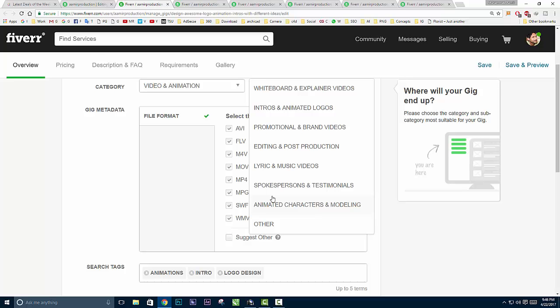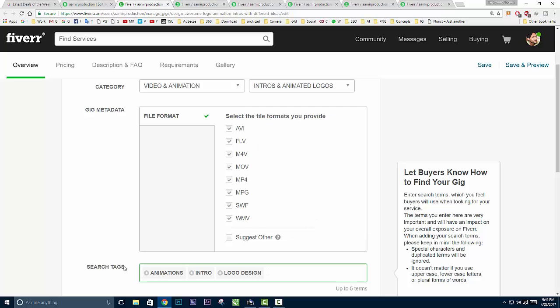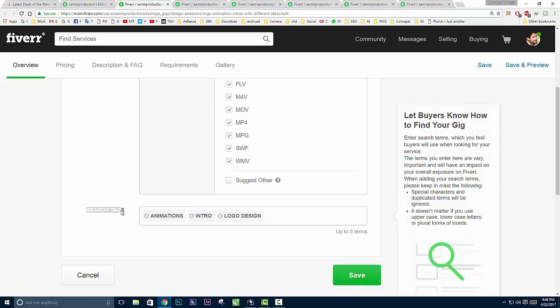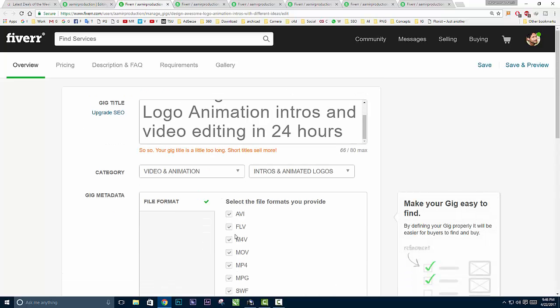When clients post a request on Fiverr, they basically don't know what Fiverr is and how to use it. Some clients are very familiar with Fiverr and some are new - they don't even know about reviews. If you choose 'Other,' I hope you'll get many requests in the buyer section. Here are search tags - I forgot about this. Search tags basically help your gig rank higher in the search section. Make sure you choose tags - I targeted three things: animations, intro, and logo design.